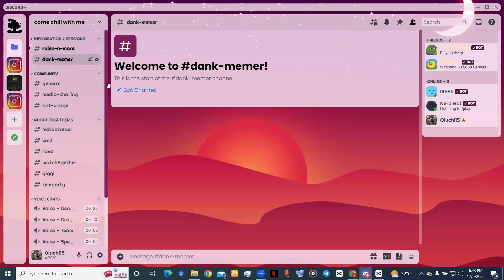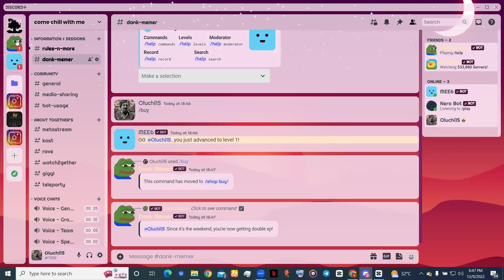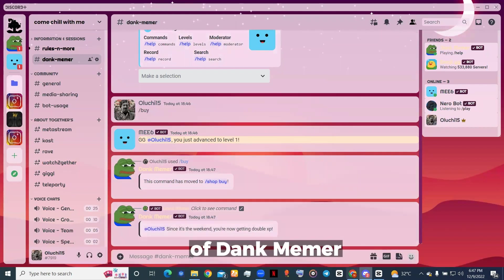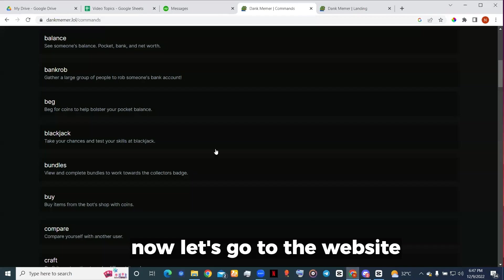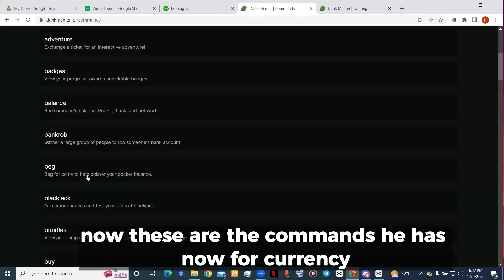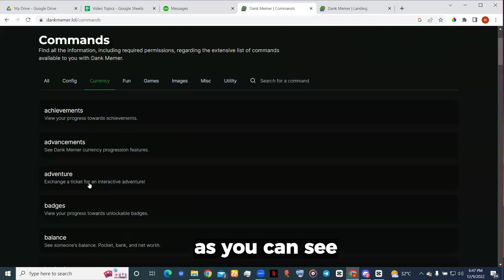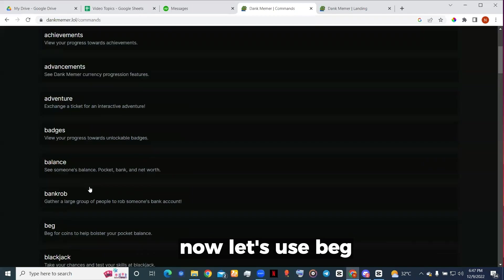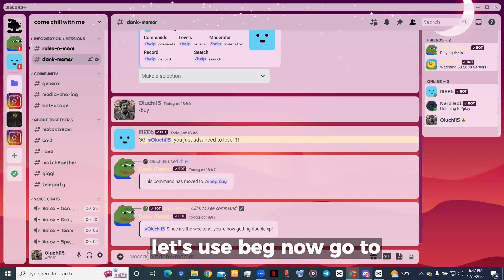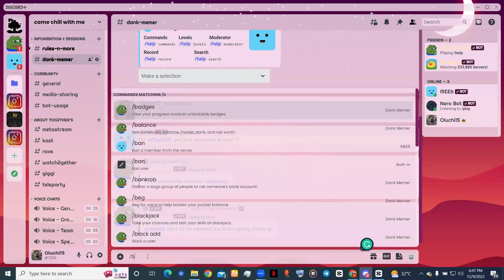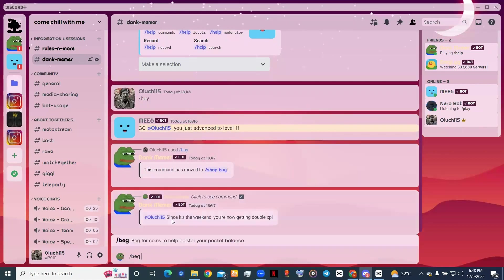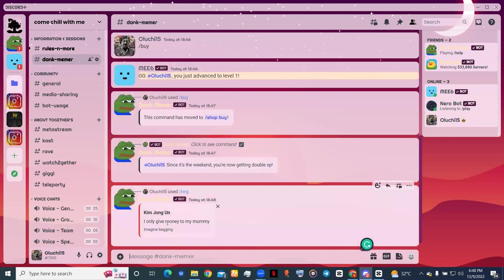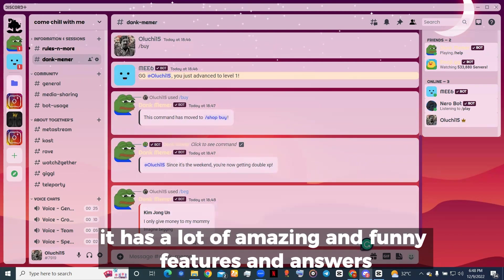Okay, now this Dank Memer channel is where we'll do all the commands. Let me show you how to use some of these commands. Now let's go to the website. These are the commands it has. Now for currency, as you can see, let's use beg. I can only give money to my mommy. You know it has a lot of amazing and funny features and answers.